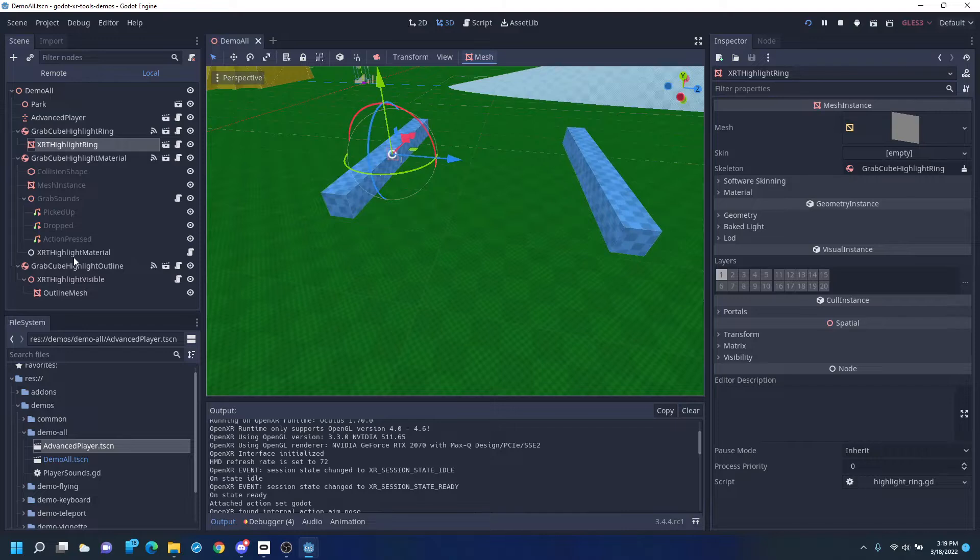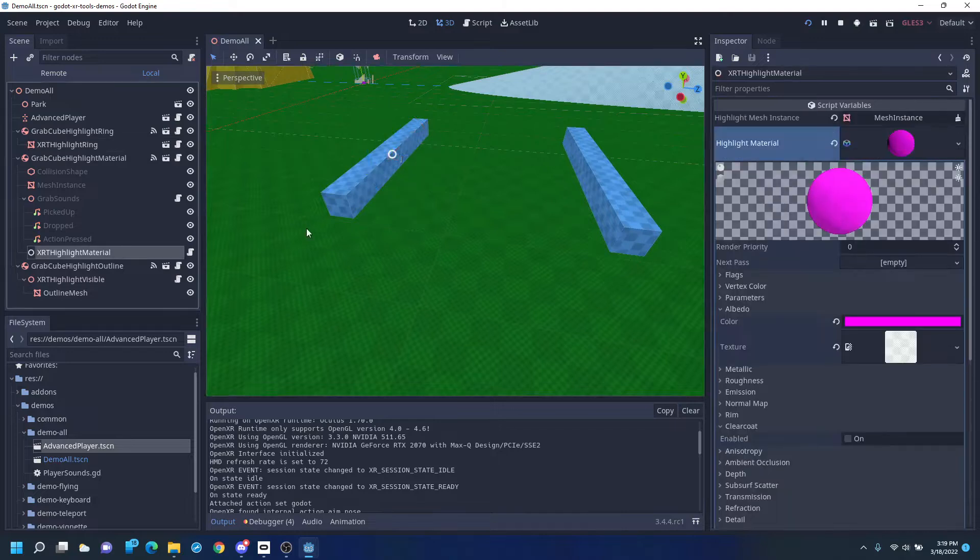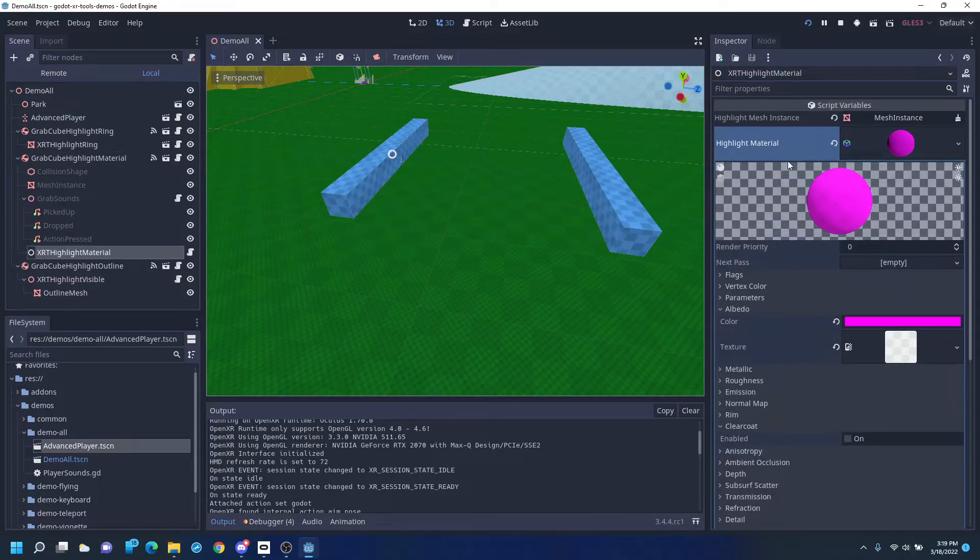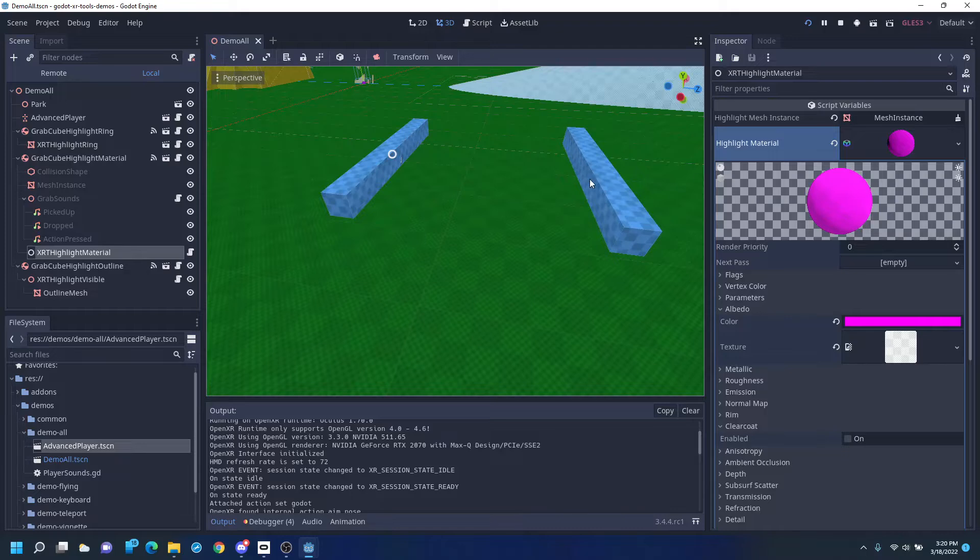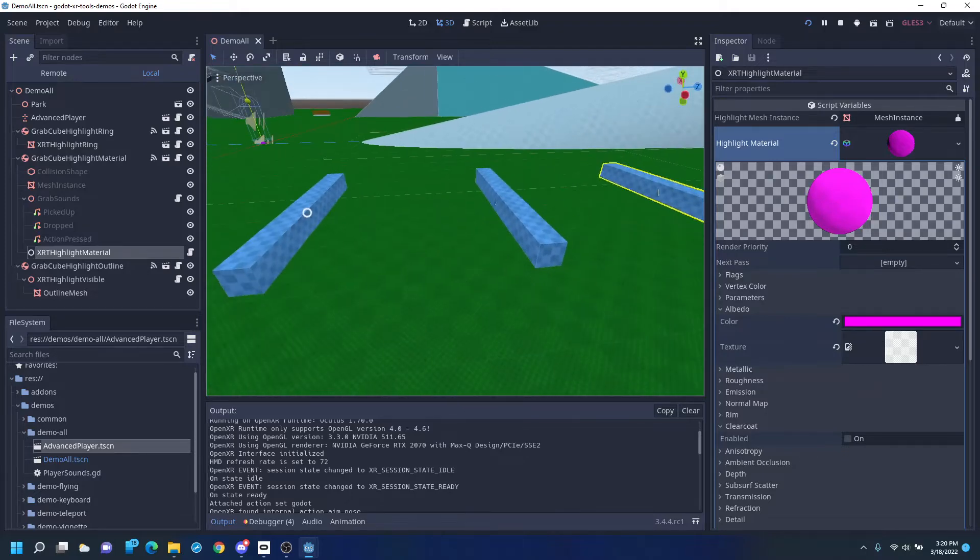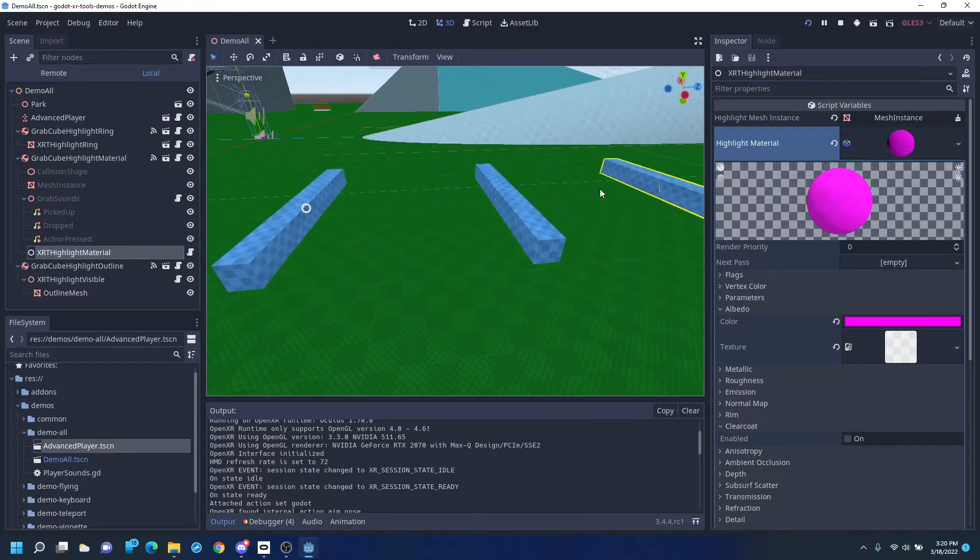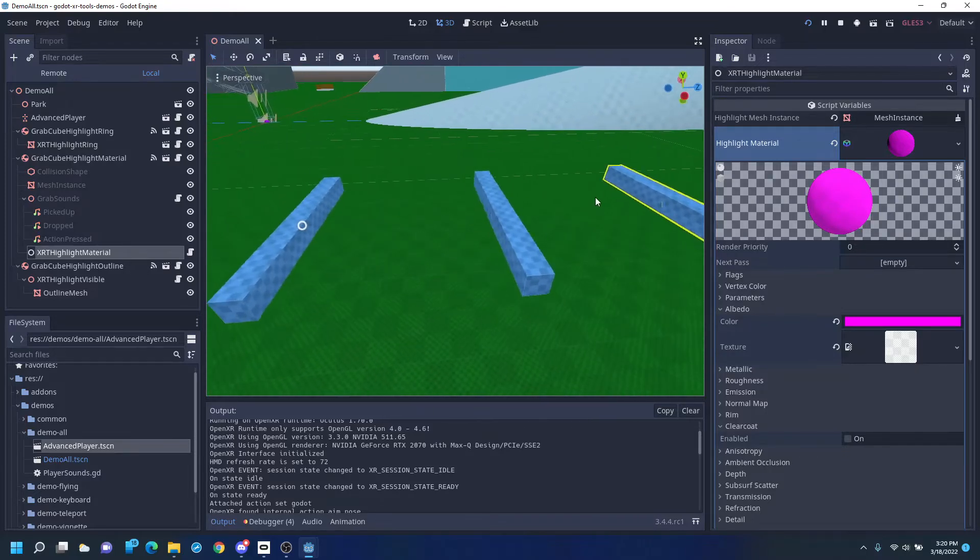Another one lets you change the highlight material. You pick a mesh, in this case a cube, and then a replacement material. When your hand is close enough, it'll swap it out.